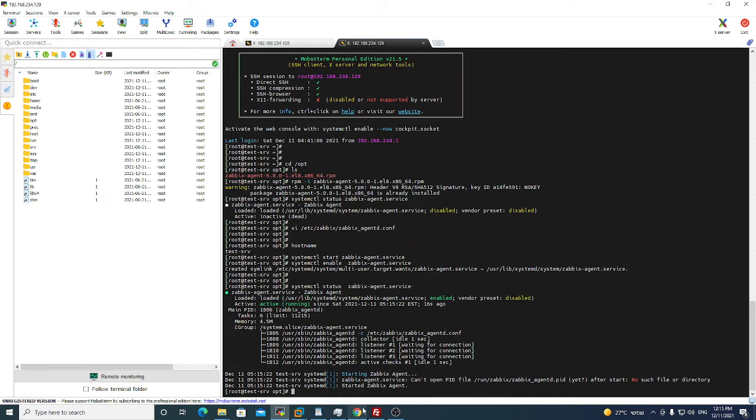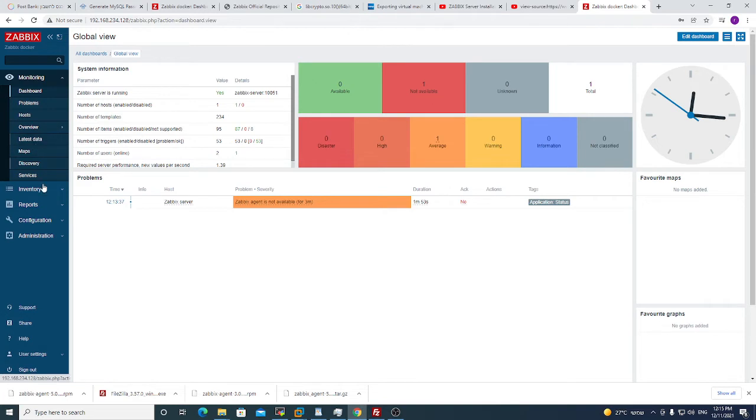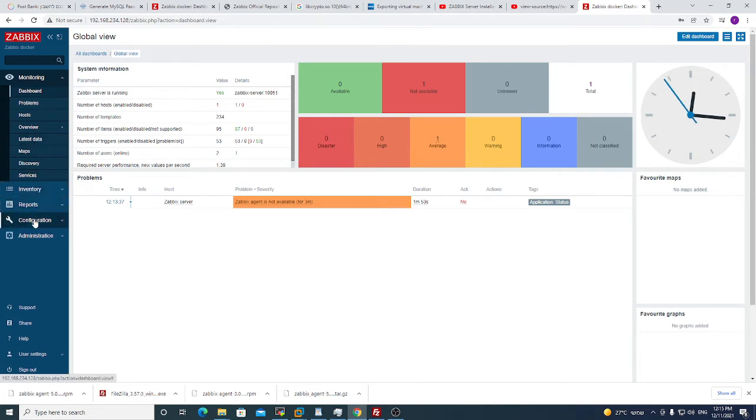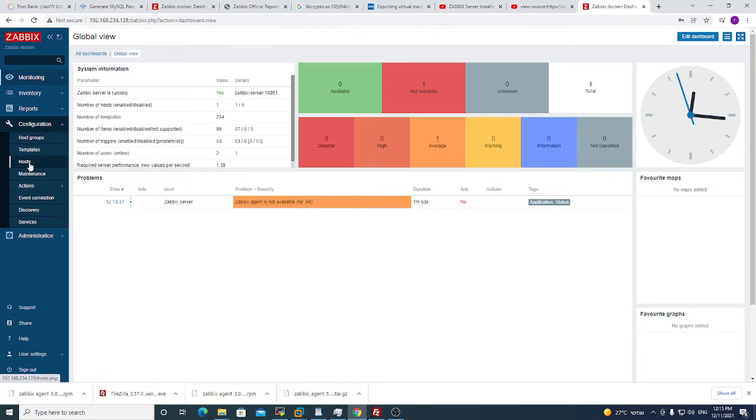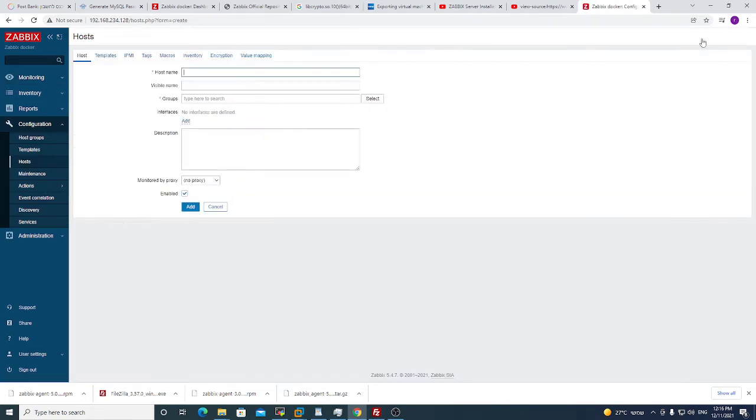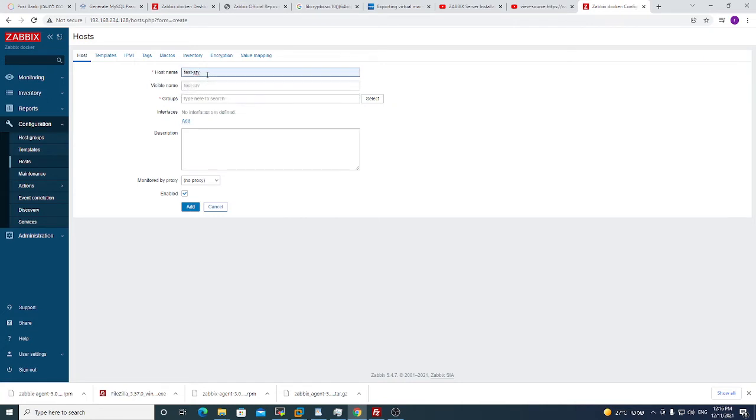Now we will go back to the Zabbix server and we need to add this agent manually. We will go to Configuration, Hosts, Create Host, and the hostname you see test srv like the machine hostname. If you will not put the right name it will not work, remember that.